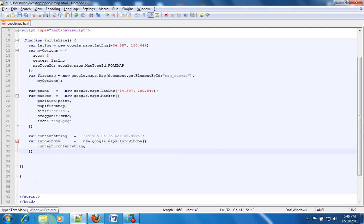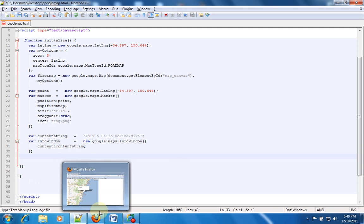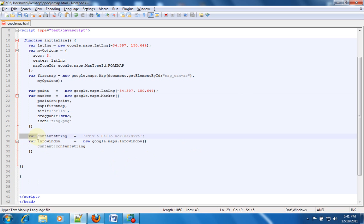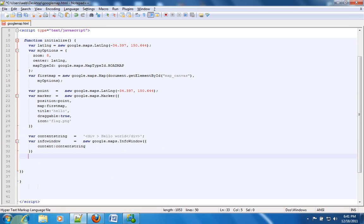But we don't want the info window to be simply coming up at every point. We want this info window to be associated with this marker, and then when I click on that particular marker the info window should pop up giving the information which is present inside this particular variable. So how do we do that?